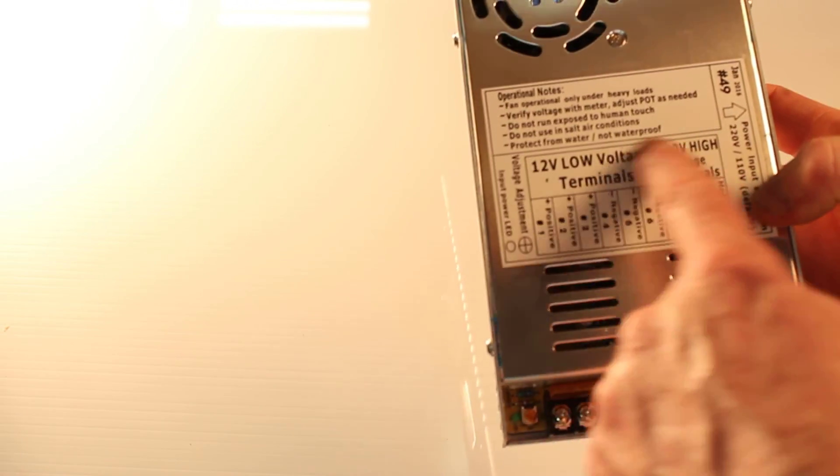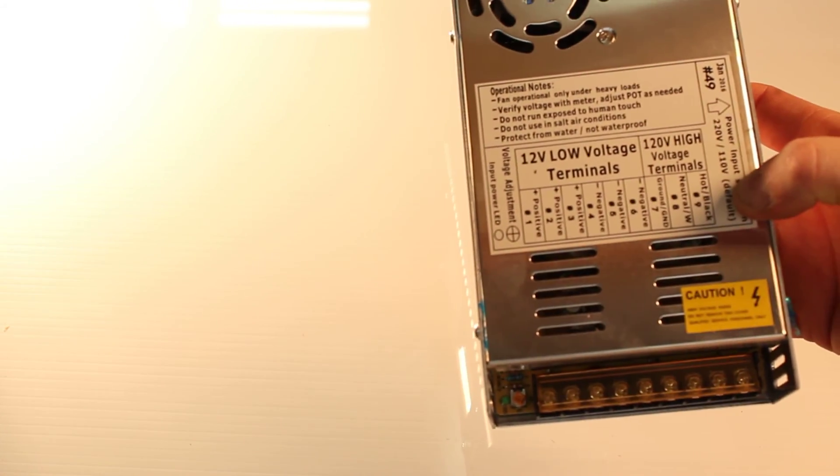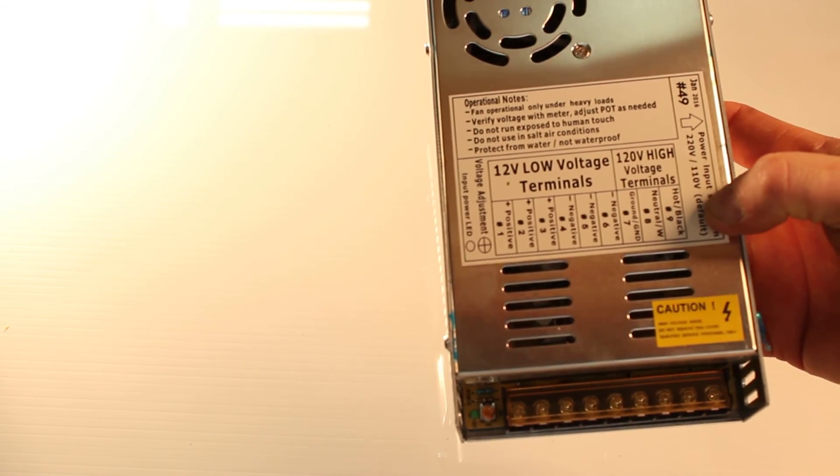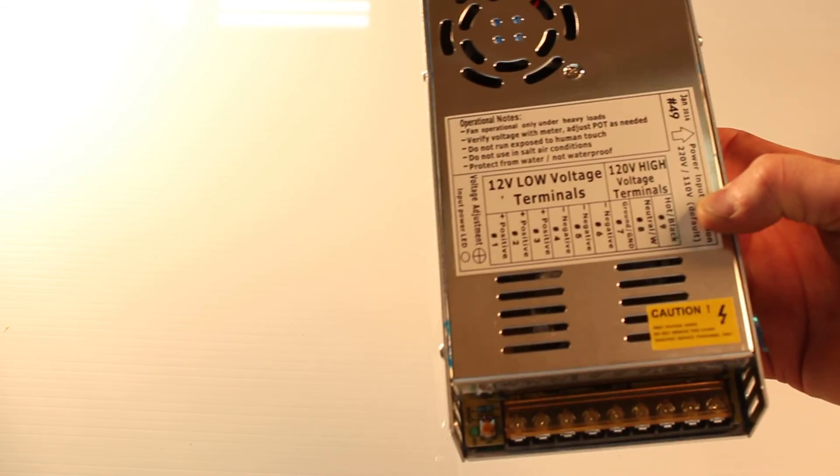We of course also have all this information printed on the top. This is Holiday Coral item number 49.